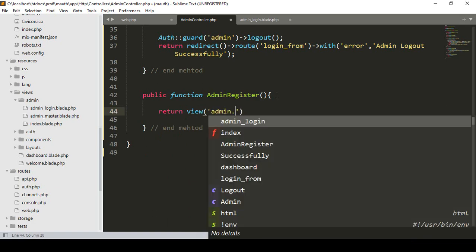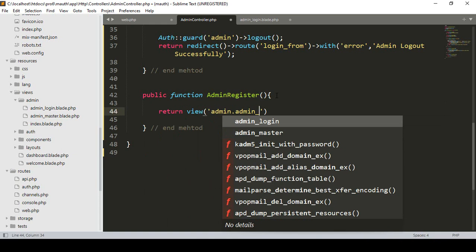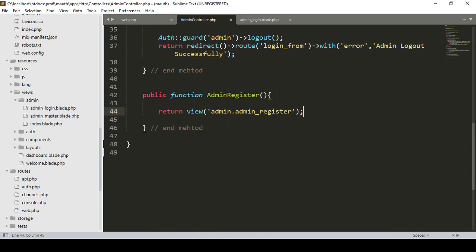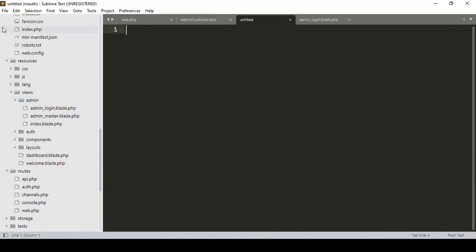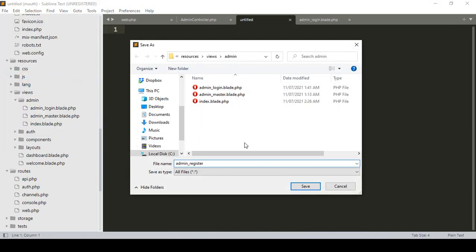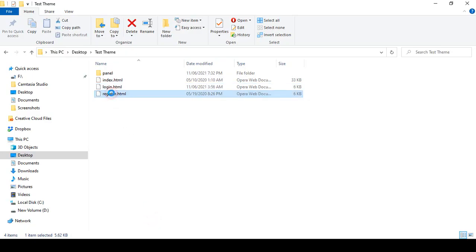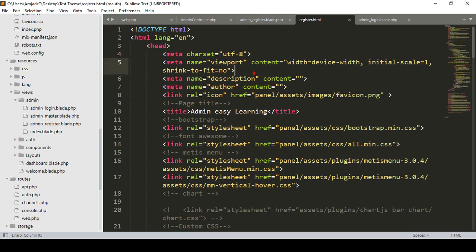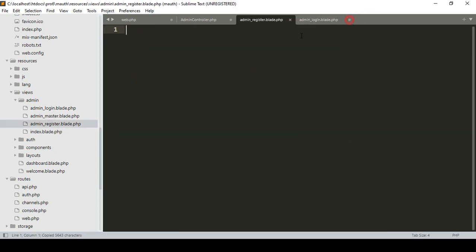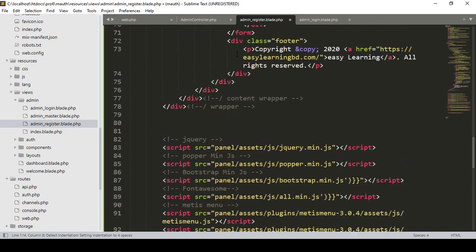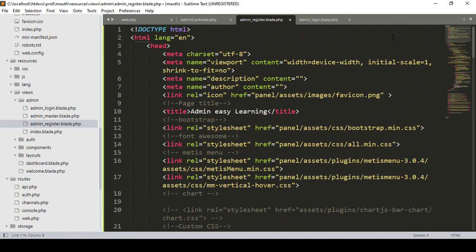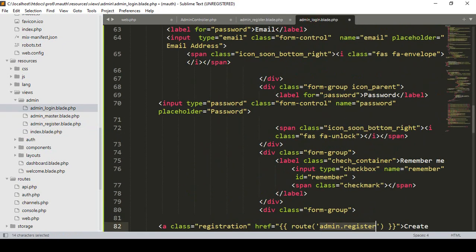For the register I want to return a view. In our admin folder I want to create another page as 'admin_register'. In the views admin folder I create a new file named 'admin_register.blade.php'. The page layout will come from our theme's register.html, so I copy everything from that file and paste it.